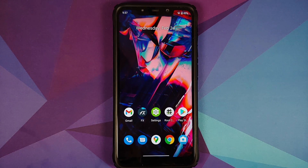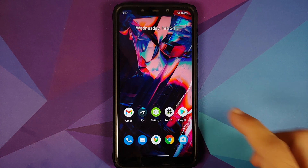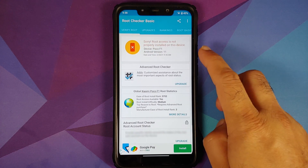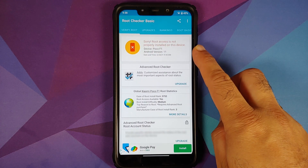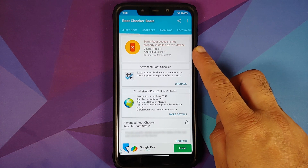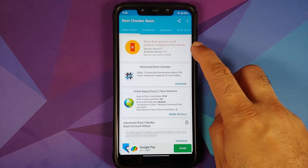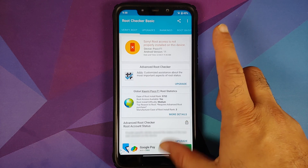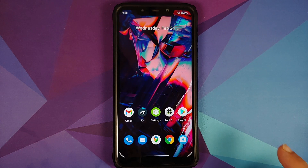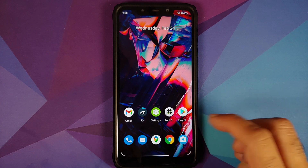All the files and applications we are going to use in this video are linked in the description. This here is my Poco F1 which is running a custom ROM based on Android 11, and as you can see my device is not rooted right now.